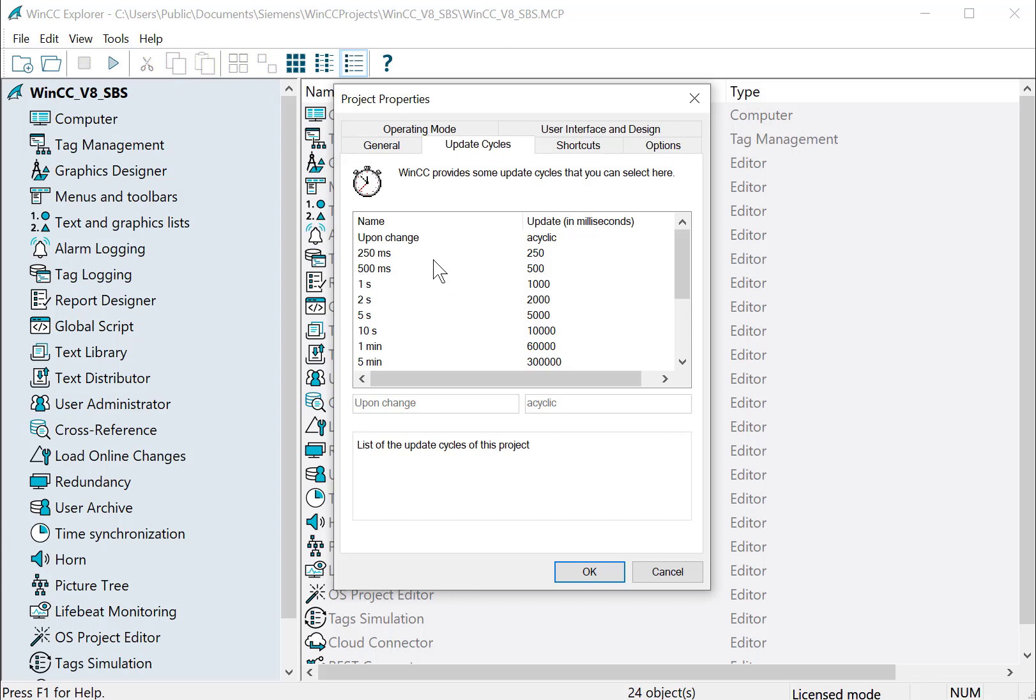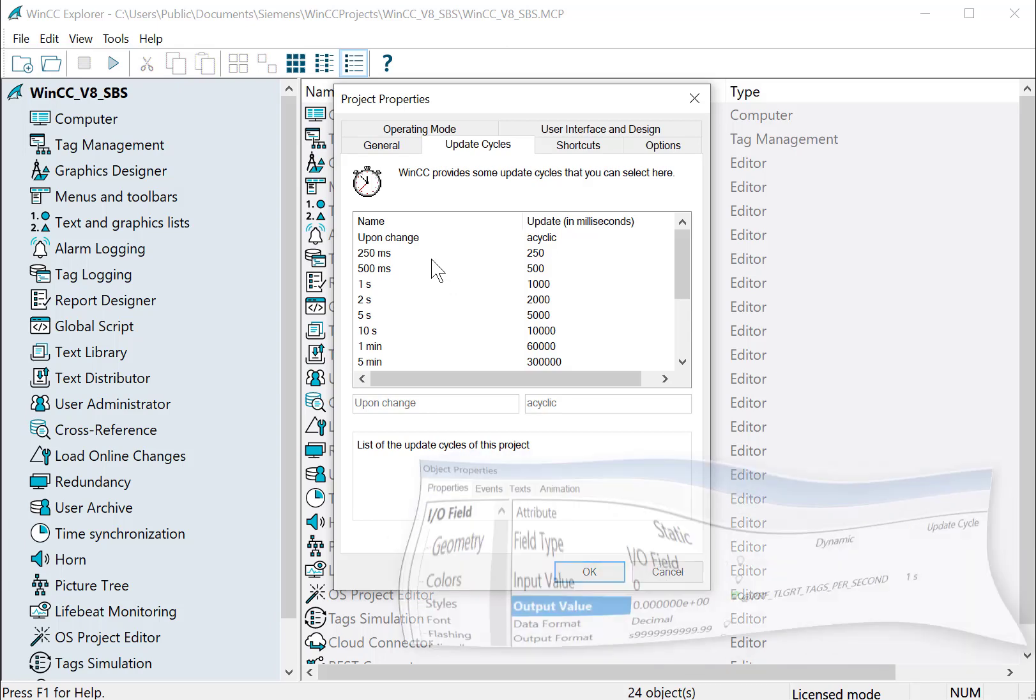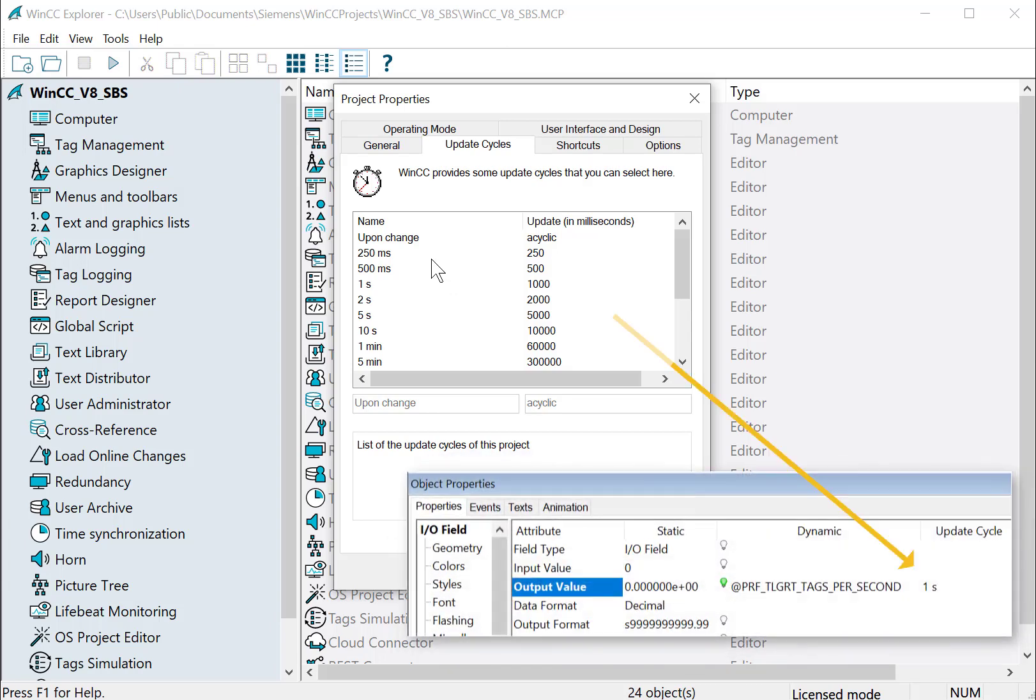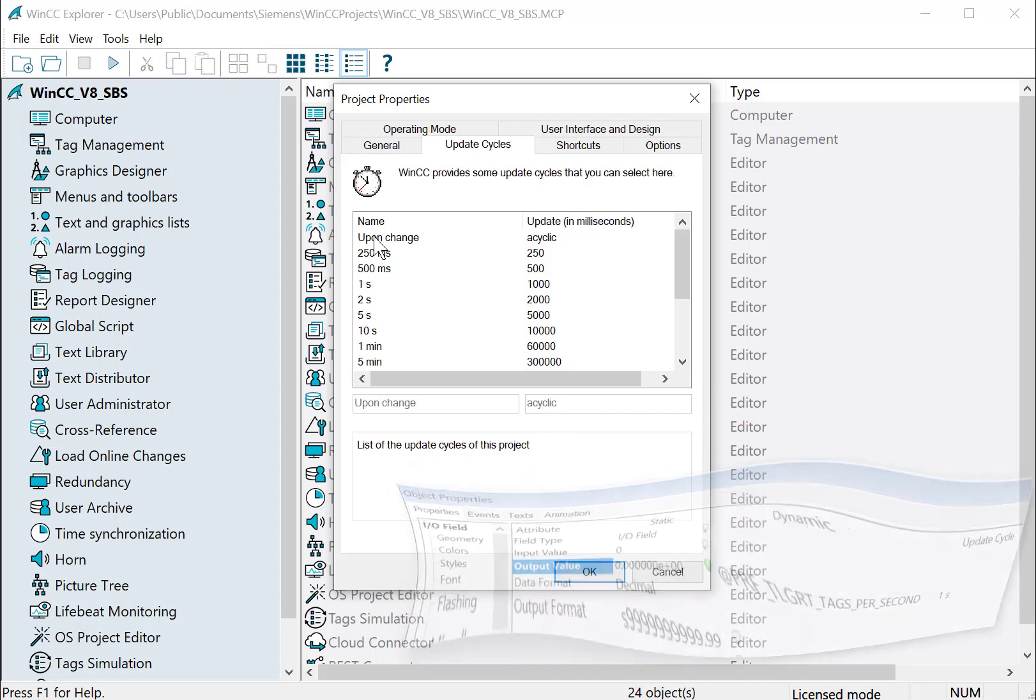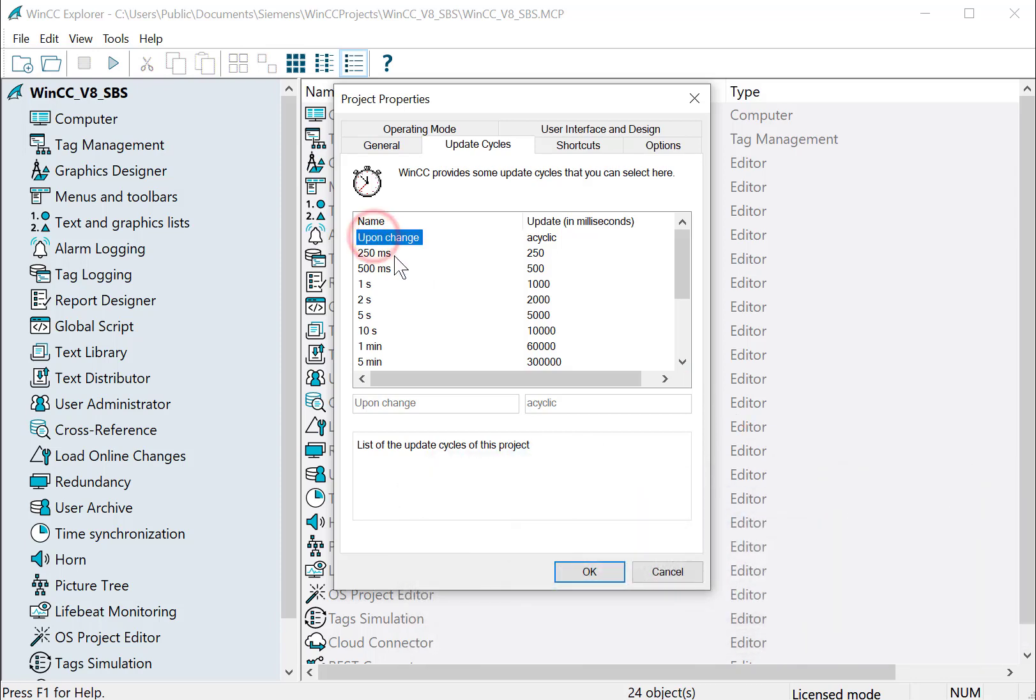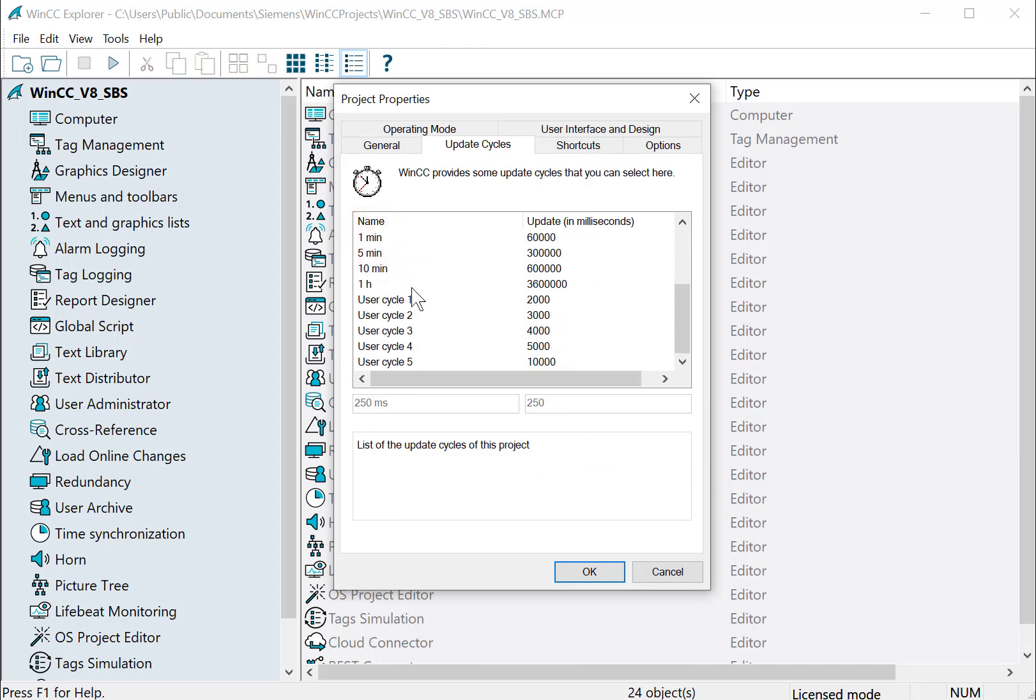In WinCC, the update cycle is not a property of the tag. It's a property of a tag connection to a graphic object or something. And they have all the time cycles you might expect. There's also an upon change, which is good to use.